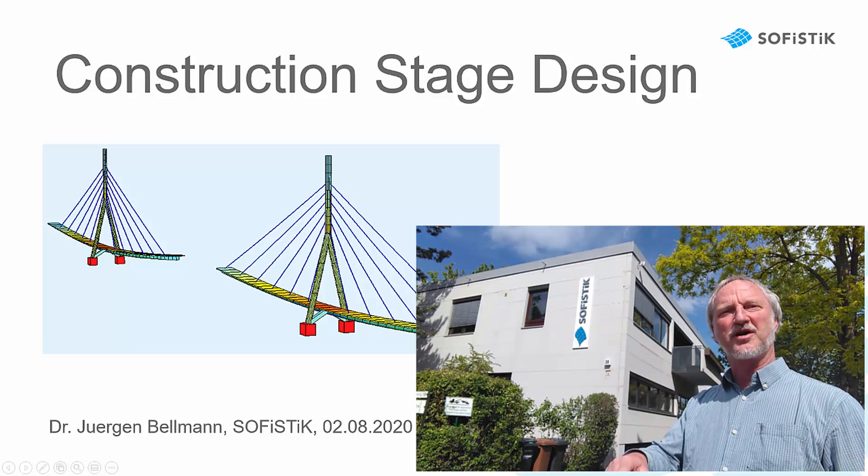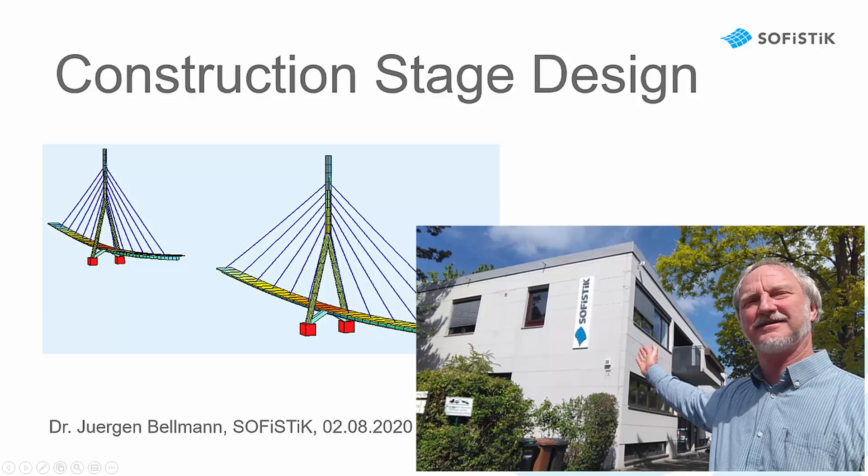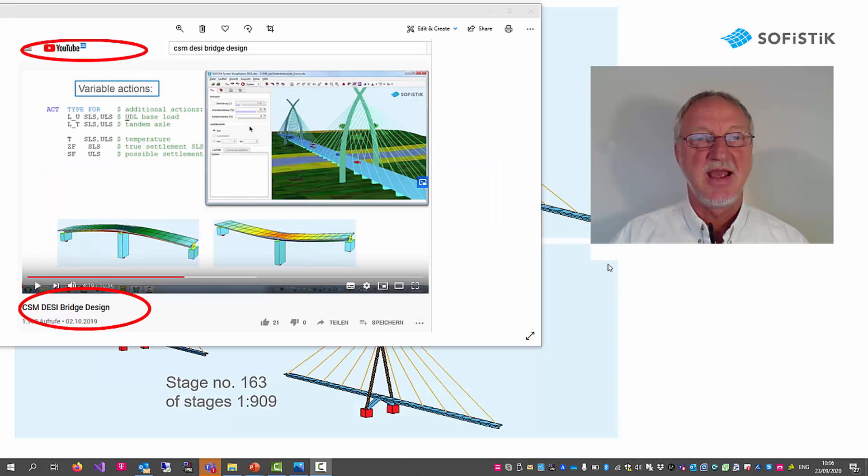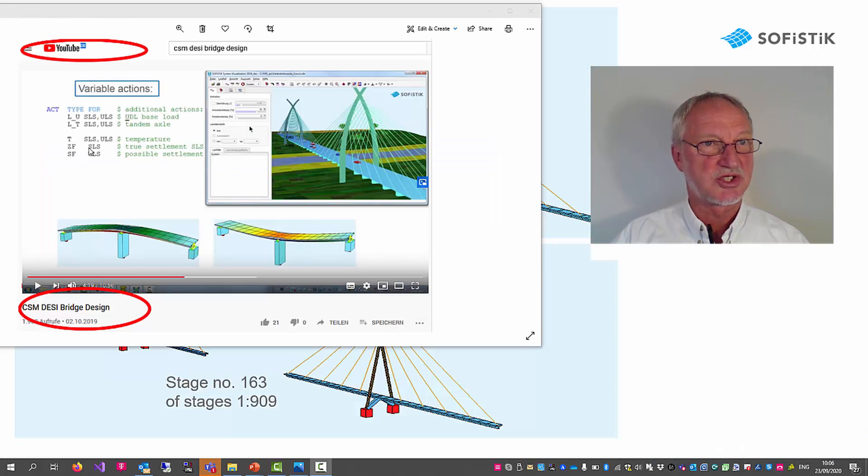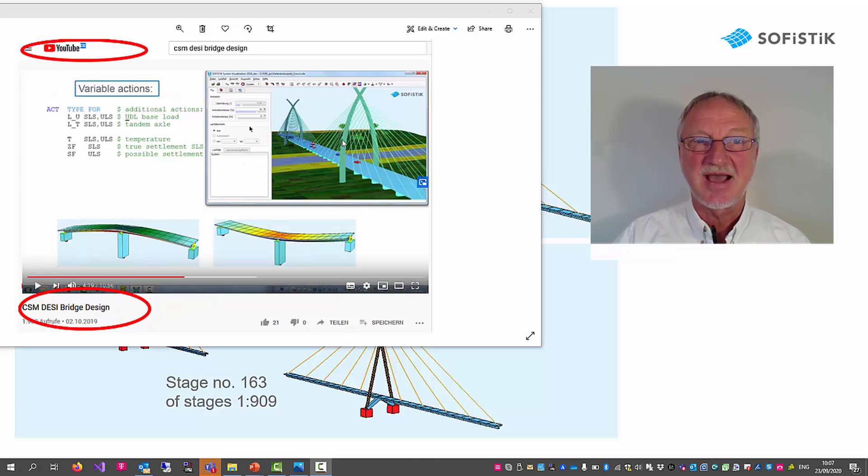Hello, I'm Jürgen Bellmann from Sophistic. In the YouTube video CSM-DC Bridge Design, we showed you how to design the final bridge.